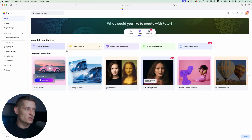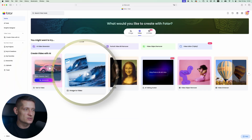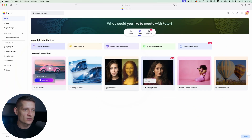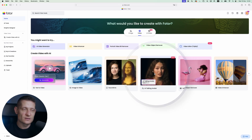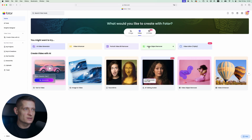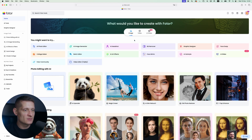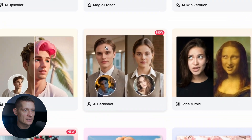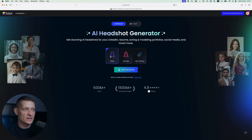In the video section you can also generate text to video, image to video, face mimics, or talking avatars — but maybe we'll do that in another video. In this video we're going to go to image and I'm going to go to AI headshot to generate the AI headshot.